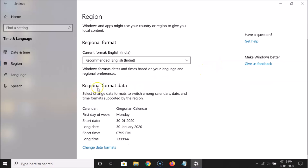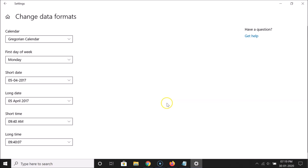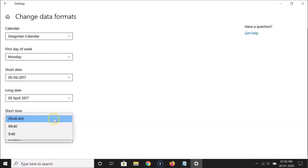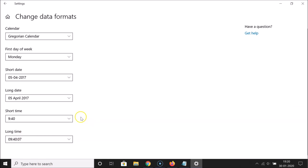Here we have the regional format data. Click on the 'Change data formats' link. Find the 'Short time' dropdown, click on it, and select the 24-hour option — the one showing 9:40 without AM/PM. Click on it to select it, then close the window.